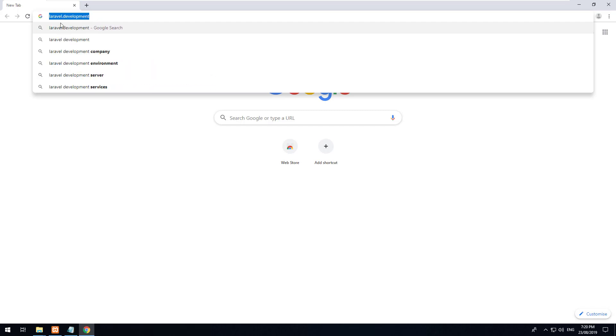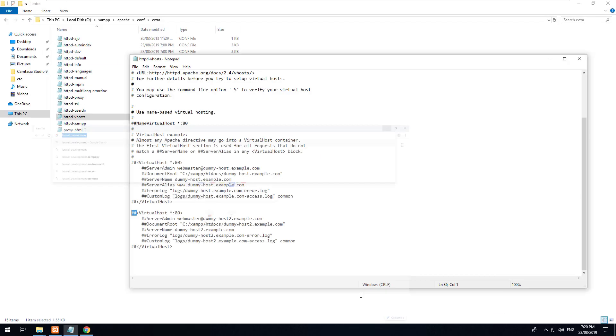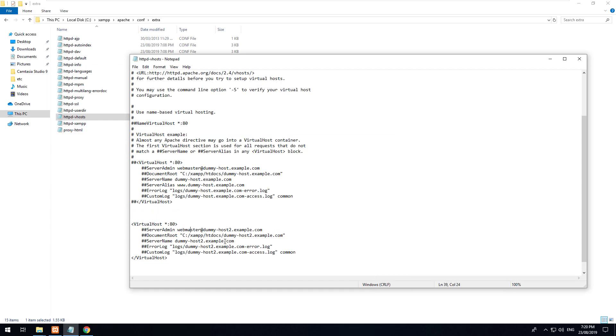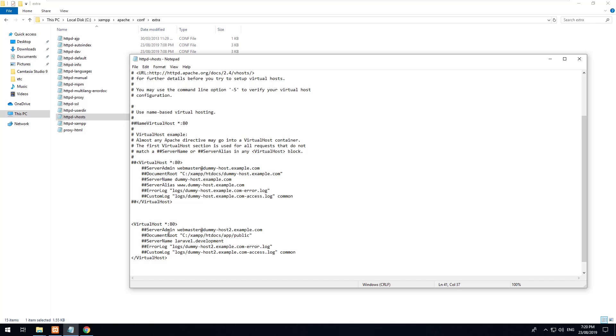Let's just go here and we'll take away the hashes and we will change the document root to c xampp htdocs app forward slash public. And we'll also make the server name laravel.development. We'll then take away these hashes here and we'll hit save.